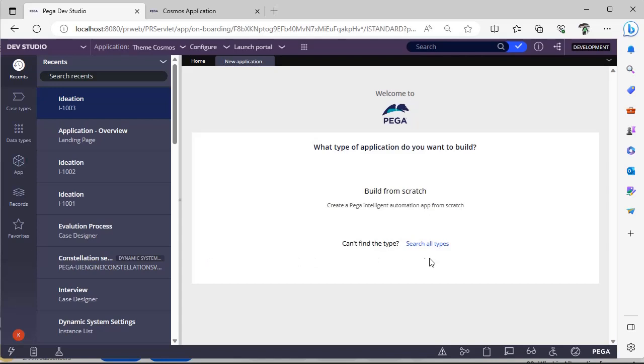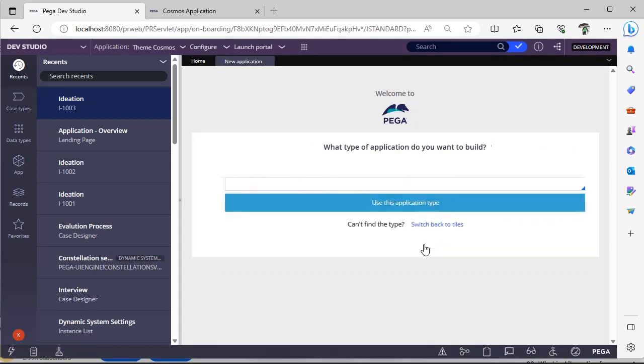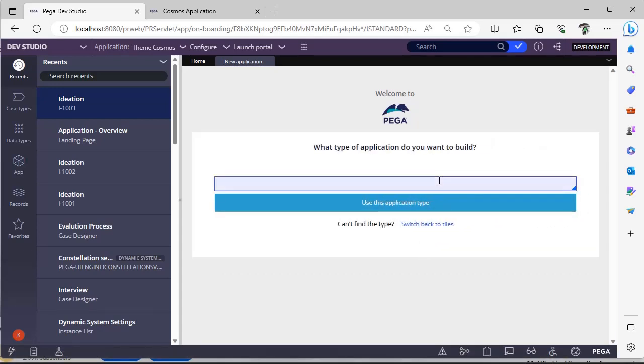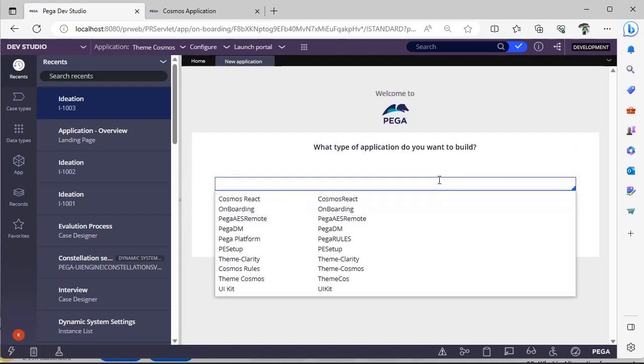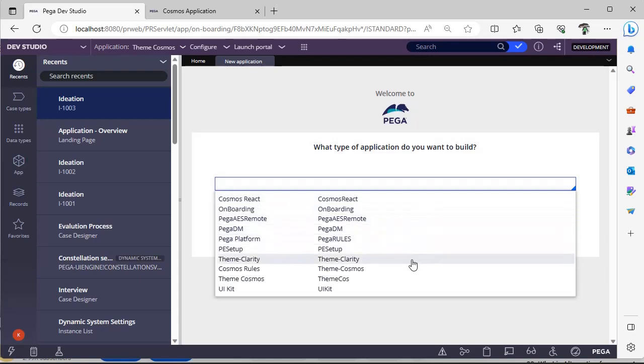can go back and you can see here all types of applications. Just give a down arrow here, you can see different types of application types that are available in Pega, and you can select any one of these